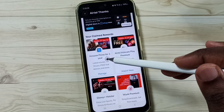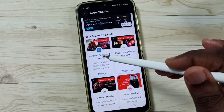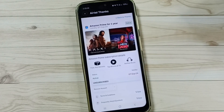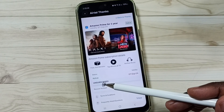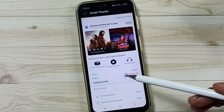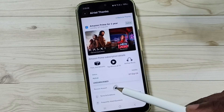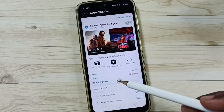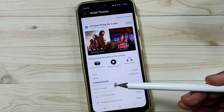Tap on Amazon Prime for one year. Here you will be able to see an unsubscribe button. Tap on that button to unsubscribe from your Amazon Prime subscription.